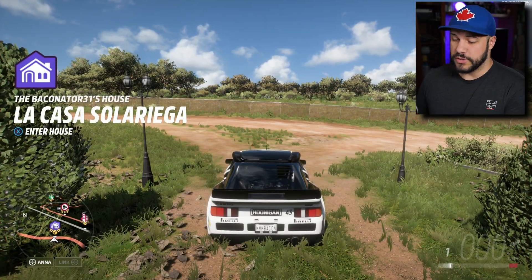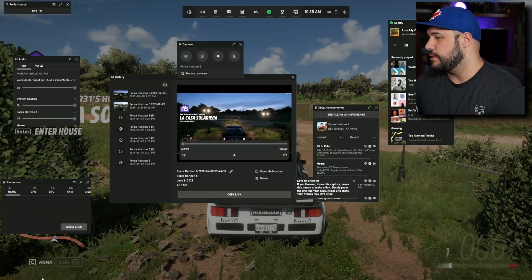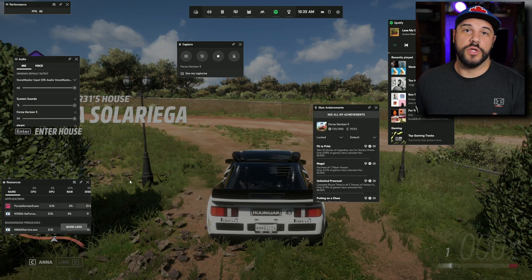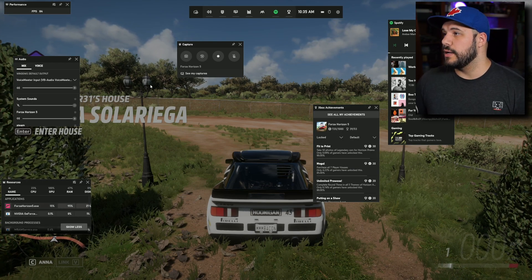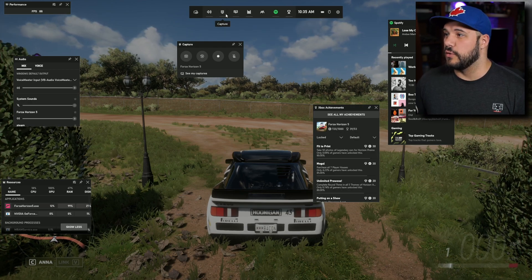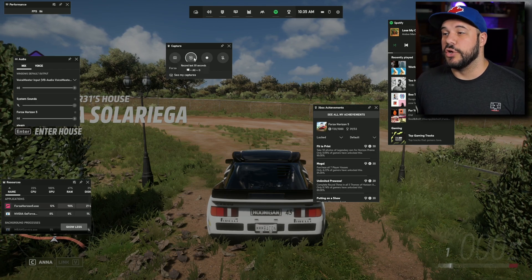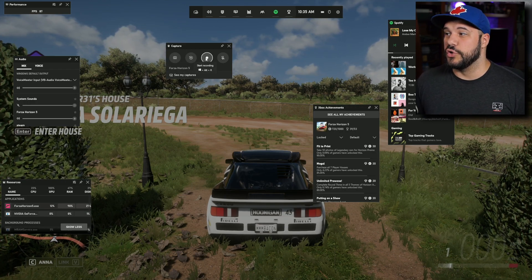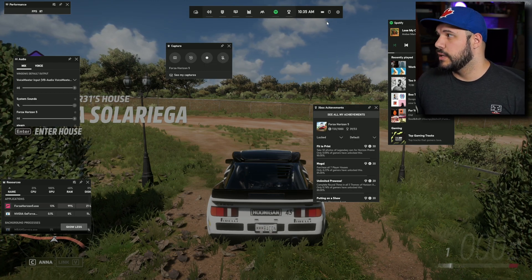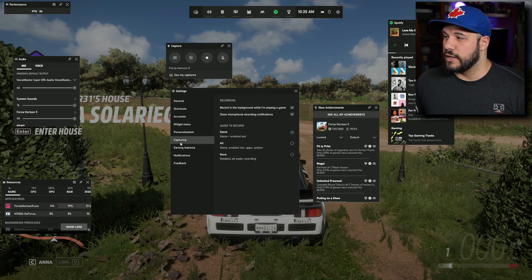Using the Game Bar is super simple. While in a game or even while using an application, press Windows+G to open up your Game Bar. What you see may be different from mine depending on what widgets you have open. The most important widget is the Capture one. From there you can take a screenshot, do your flashback recording, do a full recording, and enable or disable your microphone. To change settings, click the settings icon and go down to Capturing.